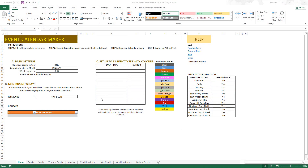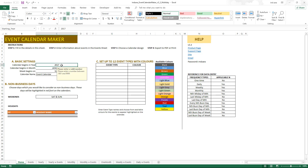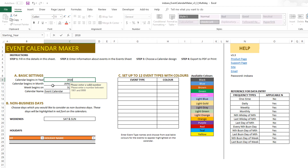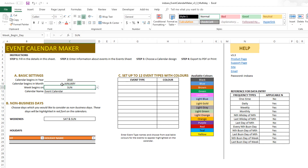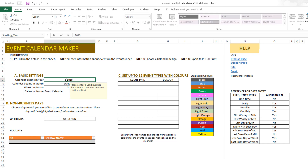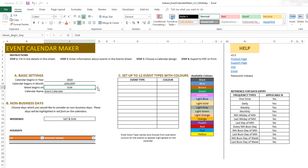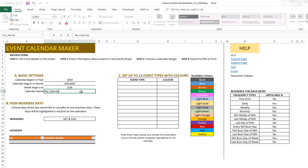I have the Event Calendar Maker Excel template open. These are the basic settings we're going to use to get started. For example, we want to do 2019 January. We can also choose when the week begins — Sunday, Monday, Tuesday — I'm going to leave it as Sunday. And we can name the calendar 'My Calendar'.